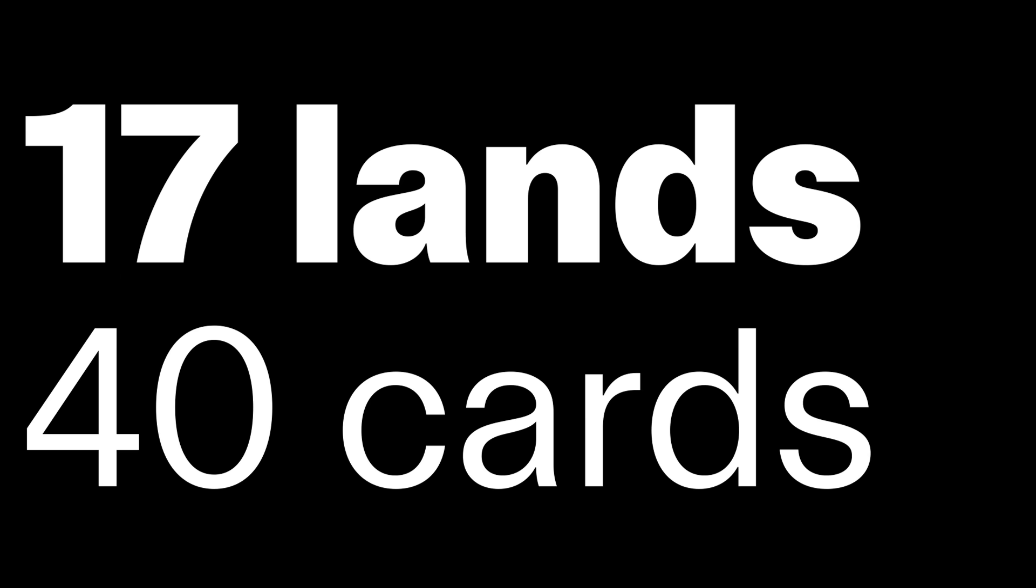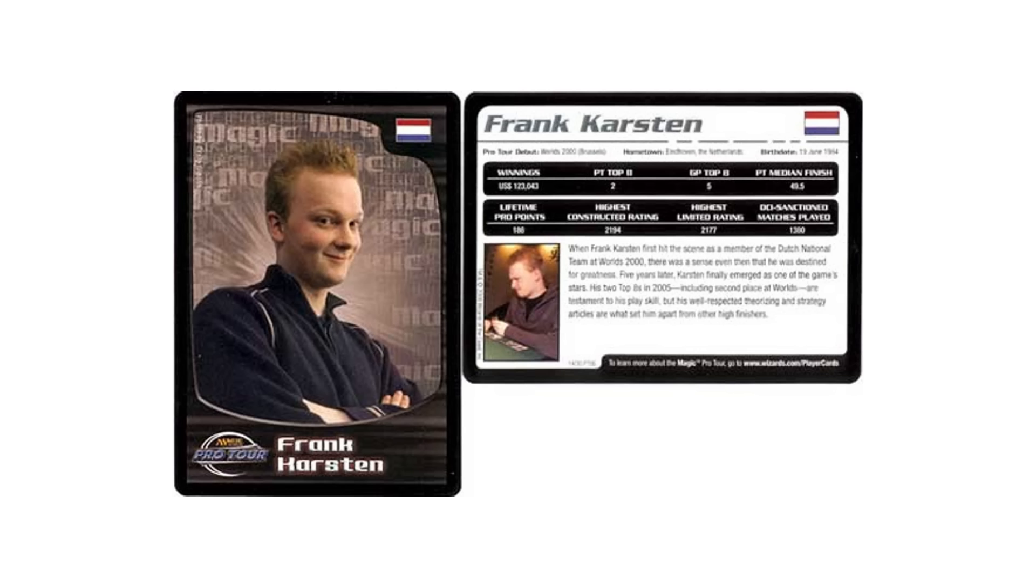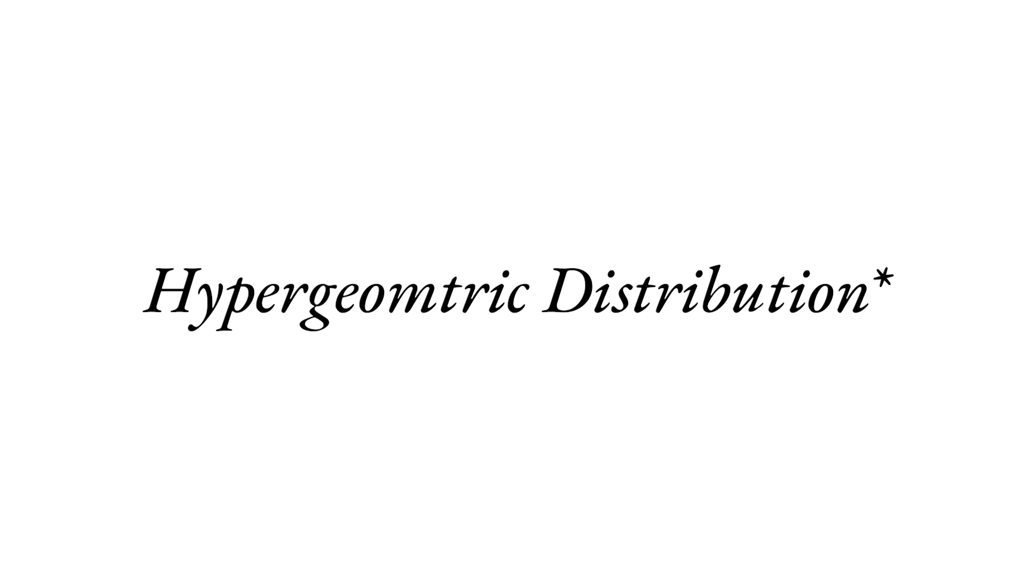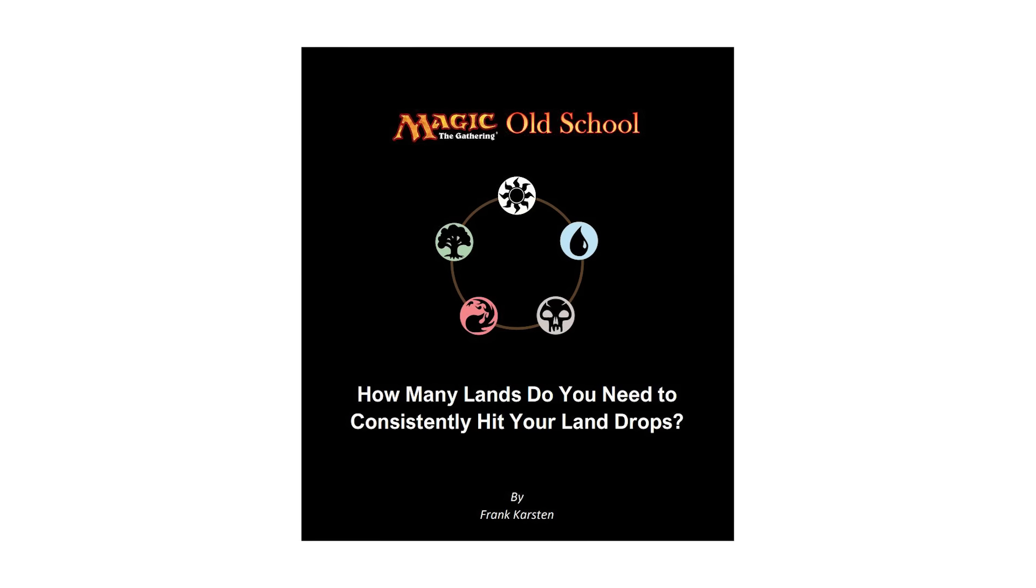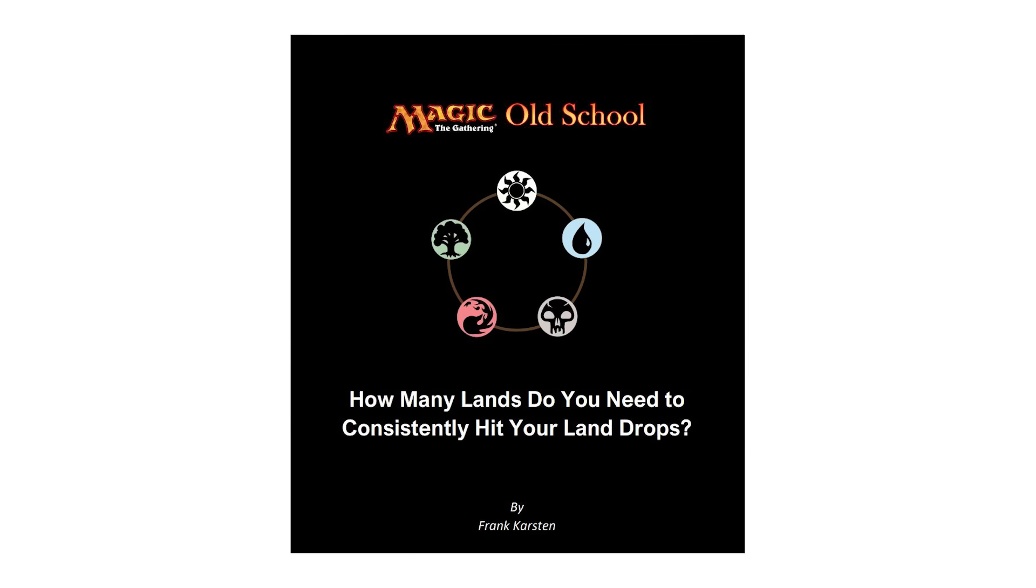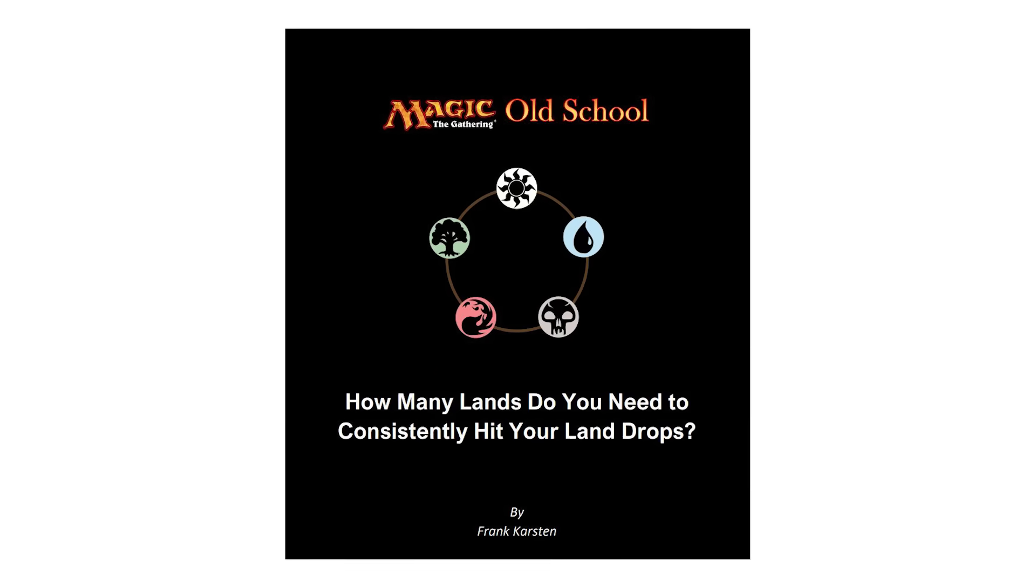But let's actually jump to 40-card limited real quick. Whenever you play a 40-card format, you're recommended to play 17 lands in a 40-card deck. And back in 2017, Magic Pro Frank Karsten, and now Lorcana Pro too, calculated with hypergeometric probability how many lands to play to consistently hit your land drops.